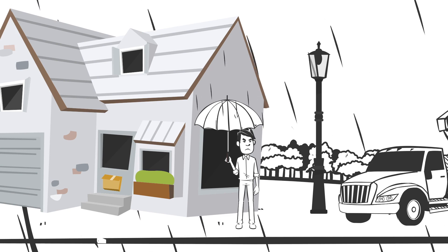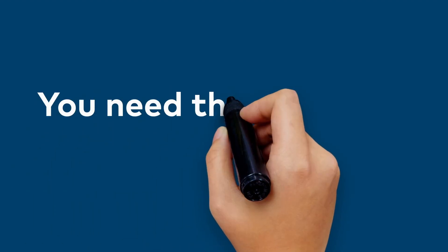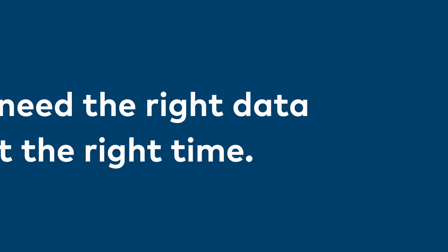To accurately plan your resources ahead of a weather event, you need the right data at the right time.